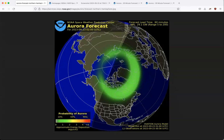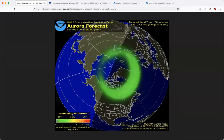Remember that 29.1 gigawatt number, because you can refresh the OVATION model anytime for an updated forecast. Also remember we're looking at Earth from the North Pole down — the North Pole is right in the center. The auroral oval rotates around the globe following nighttime; just like we have sunrise and sunset, the aurora rises and sets in reverse with the day-night pattern. The thickest part of the oval isn't close to the Great Lakes yet because we haven't hit the middle of our nighttime. As nighttime progresses, the deepest part of the oval will rotate over the United States and Canada.